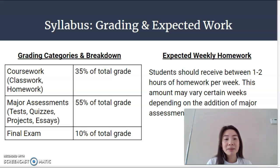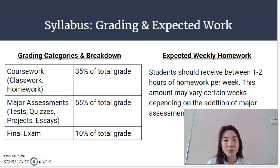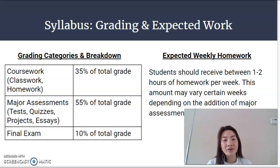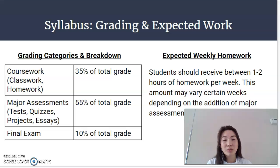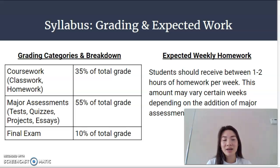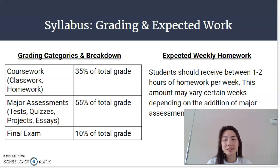The expected weekly homework is between one to two hours per week. This will vary depending on each individual student and how fast or slow they choose to work through the material, as well as whether or not they're studying for a test or any other upcoming larger assignments.